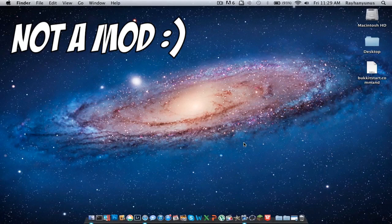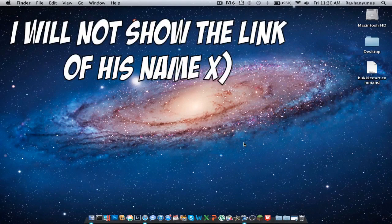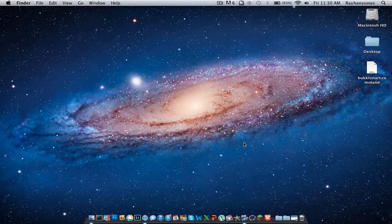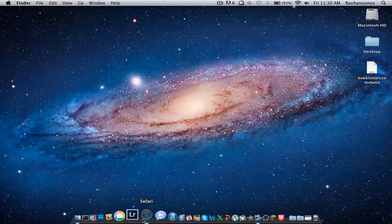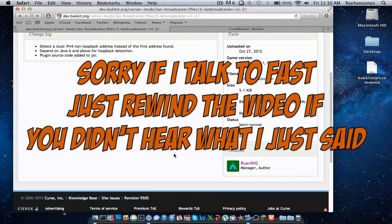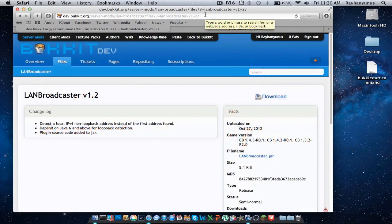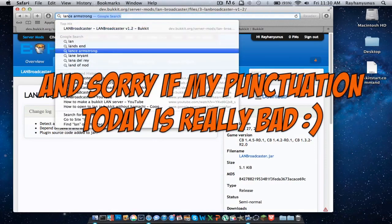I've seen other mods such as the Bukkit LAN — I think that's the name of the mod. But I have a really good plugin made by a person. I'll give the link in the description below, along with the link to download the plugin. The plugin is called LAN Broadcaster. The LAN Broadcaster is made by Ruan942. This is a really good plugin — probably the best plugin for LAN.